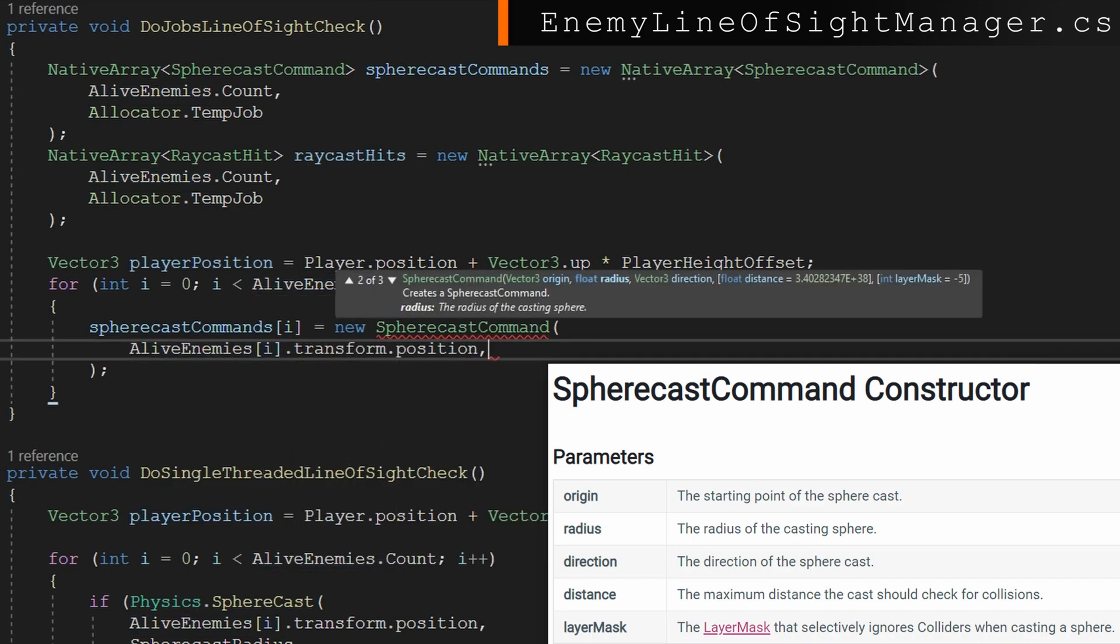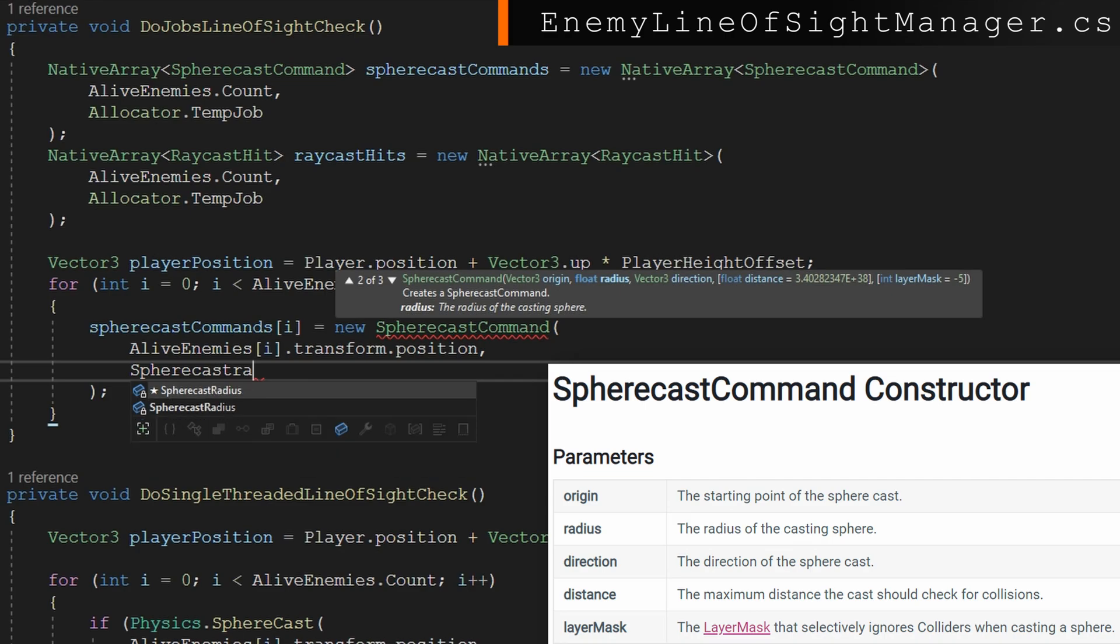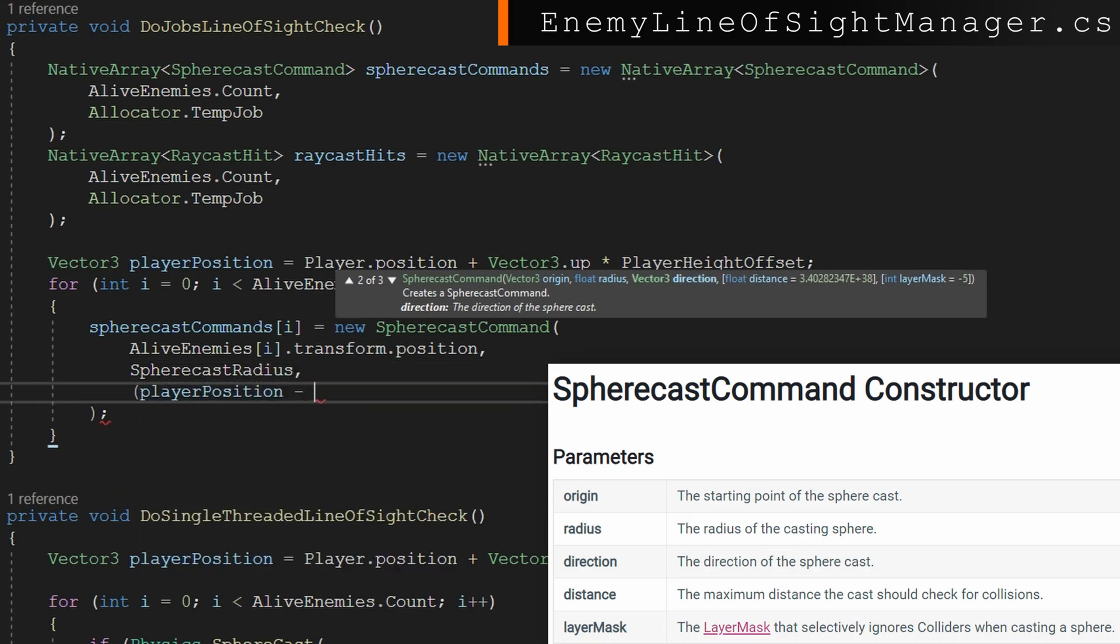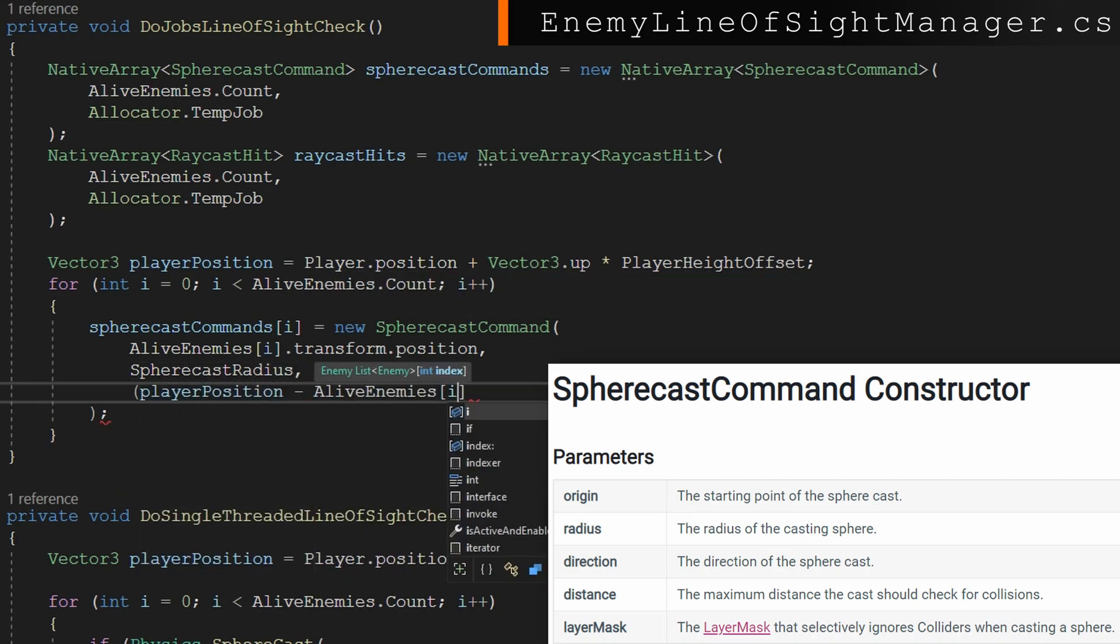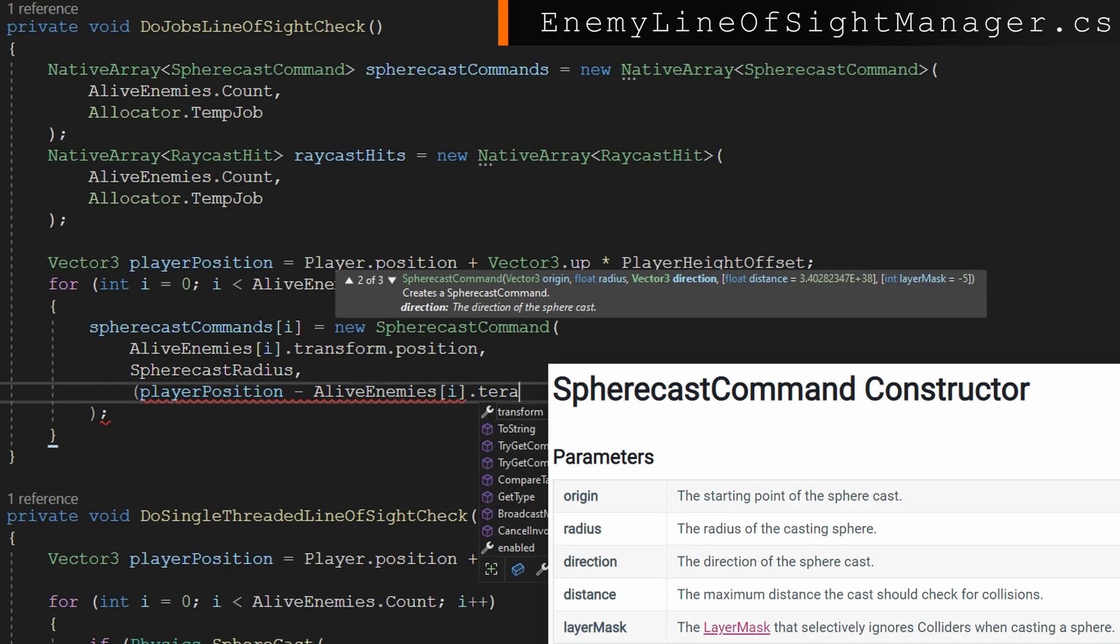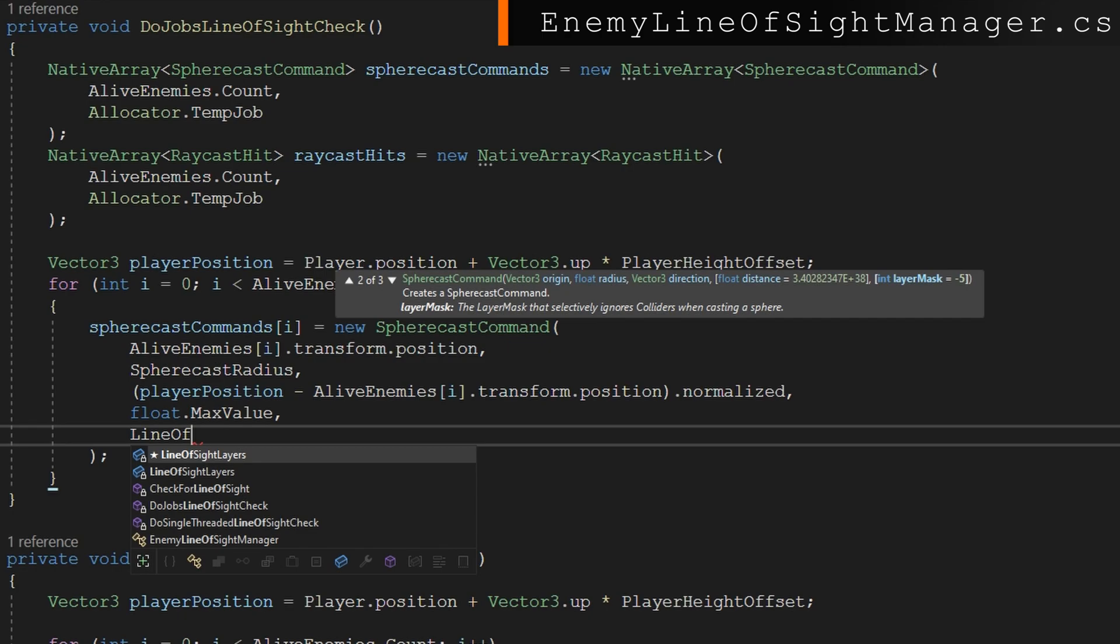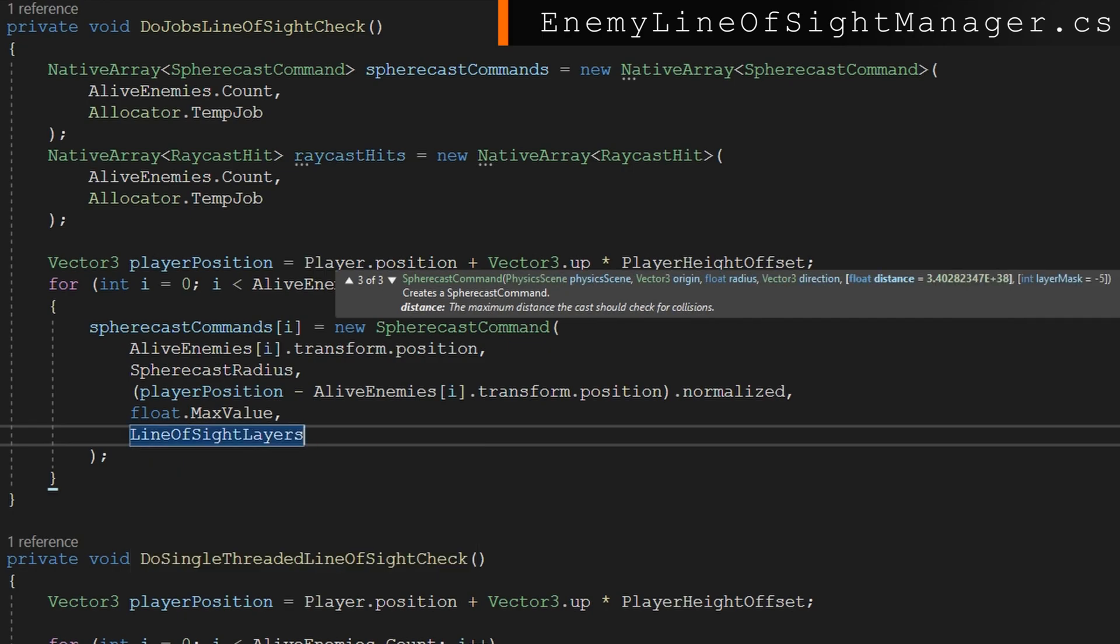Where the sphere cast command is following the same pattern we did above with the sphere cast of taking in the start point, the radius, the direction, the float max value and line of sight layers. You'll notice that we do not pass in the raycast hit.